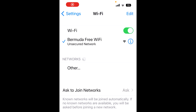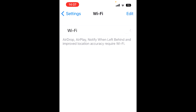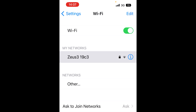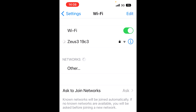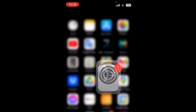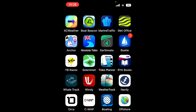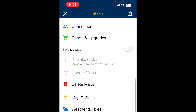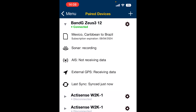On your phone or tablet, open settings and turn on the Wi-Fi. You should be able to find your chart plotter — ours is Zeus 3. Click on that and it should connect. Then open up Navionics, go to menu, go to paired devices, and there you'll see the chart plotter. Mine's already connected automatically — Zeus 3 connected.